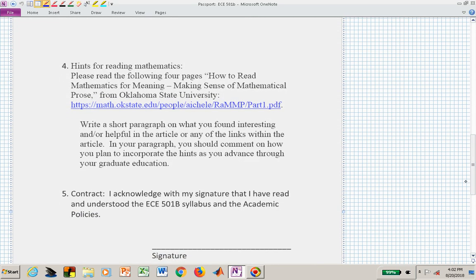Before you submit this on the assignments page in D2L — and that's good enough to count as your signature — simply upload your response in a Word document or PDF. Most things I'd prefer in PDF form, but you don't have to physically sign it. Uploading it is sufficient to acknowledge you've read your contract, which really is the syllabus. There's also a link to a little insight into how to read mathematics; once you've read that, write a short paragraph about what you took away from that reading exercise.